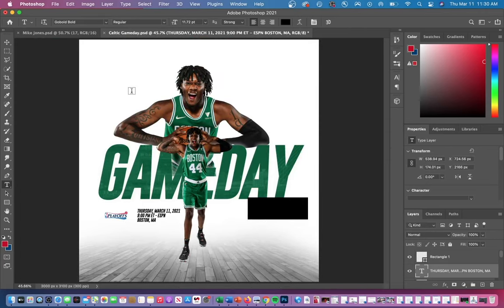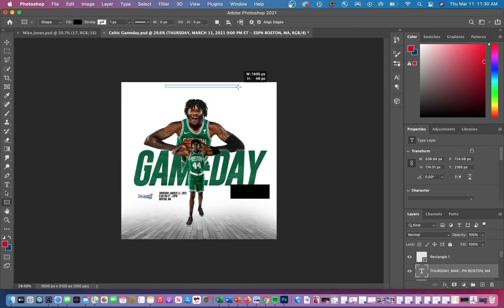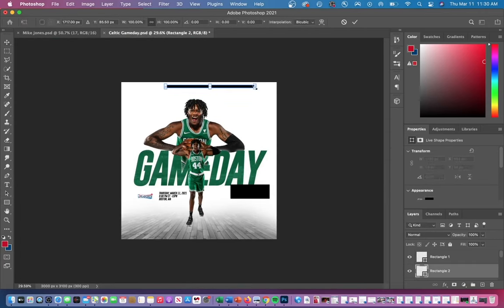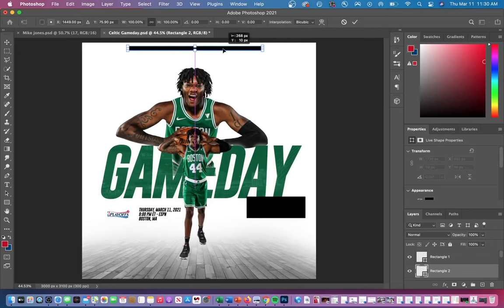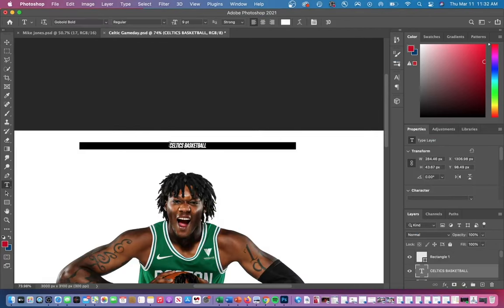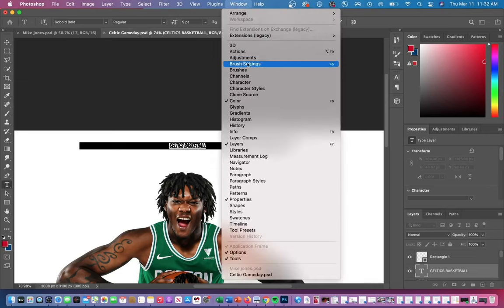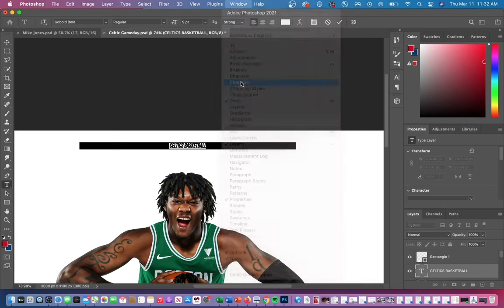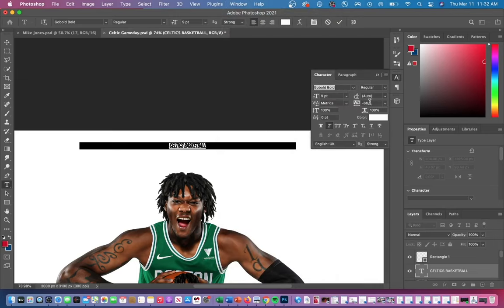I then added a bunch of different text and lettering to the overall design. One cool effect is how to spread the letters out. Go up to Window, then Character, and increase the tracking value. This increases the spacing between your letters and creates a cool effect.